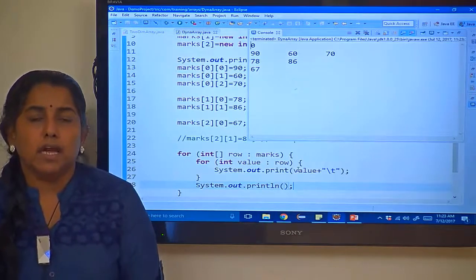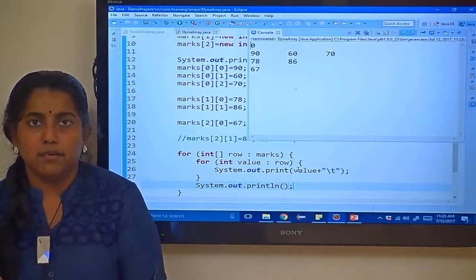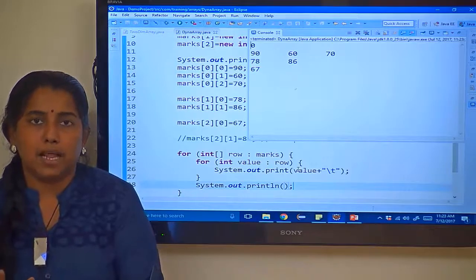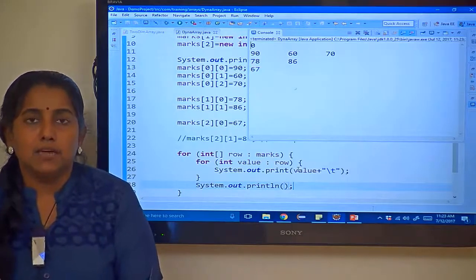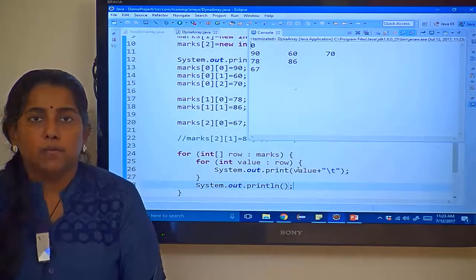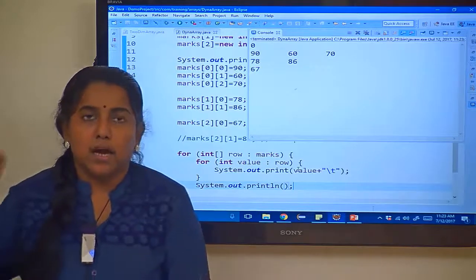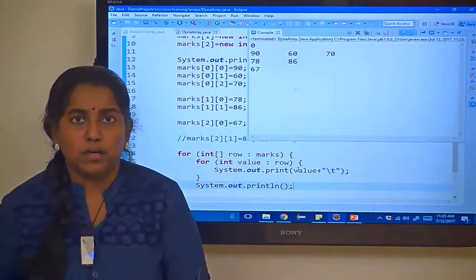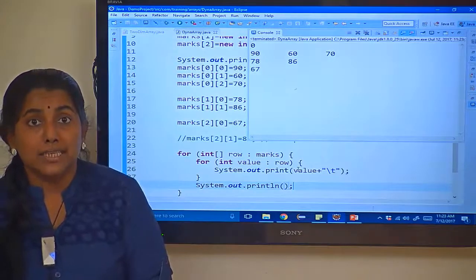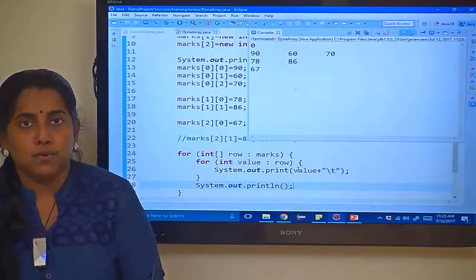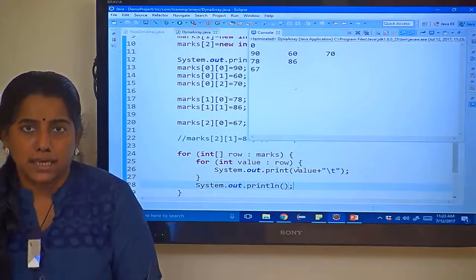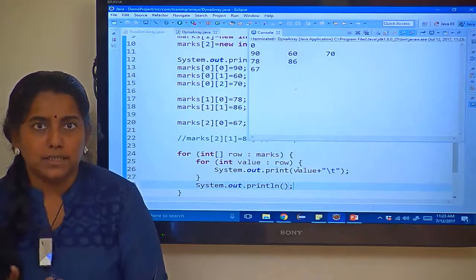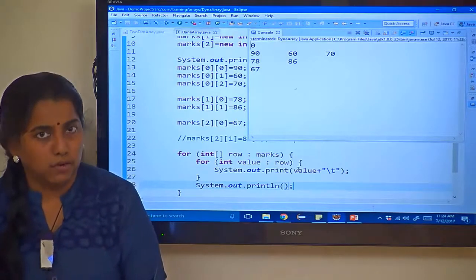So you would have done multiple patterns when you are working with different programming languages using star or like 1 2 3 4 5 6 7 8 or 1 1 1 1 2 2 3 3 3 4 4 4 4. So you can try all these kind of patterns using this array or using a nested for loop.